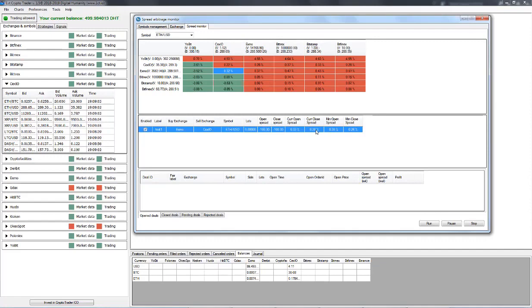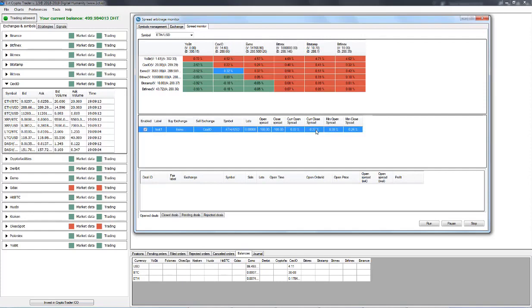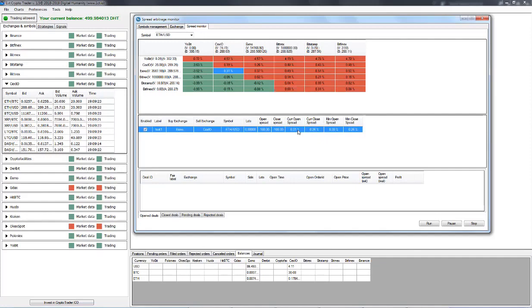So if we want to break even, in that case, we need to set the open spread to minus one, and the close spreads to zero. And that way we'll ensure that the commission fees are covered.